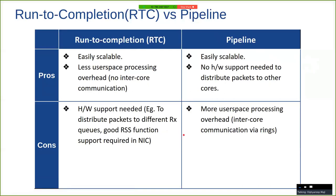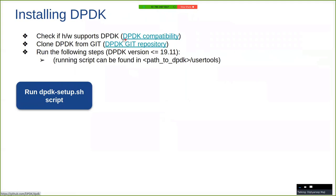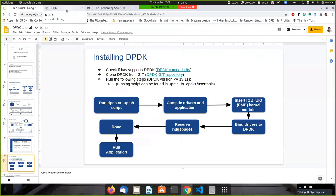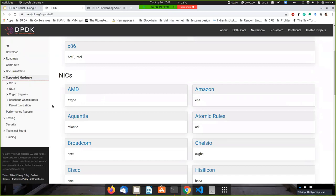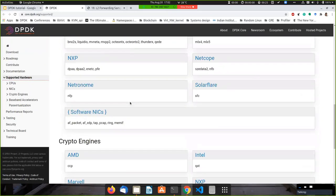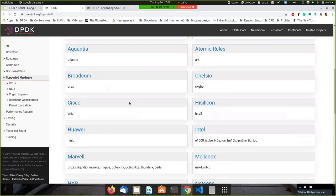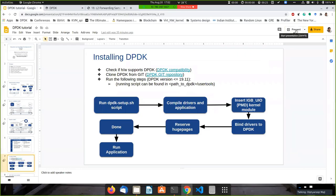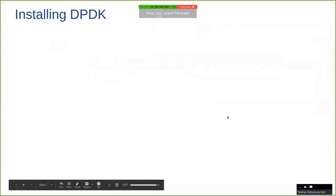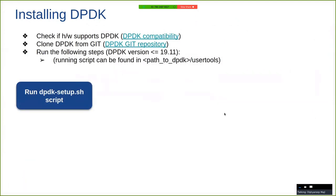Now that we have seen the two different designs, let us see how to install and compile DPDK on our machines. First, we have to check whether our hardware supports DPDK or not — the link is given in the slides. DPDK is supported only on specific NICs and CPUs. You can go to that page and check whether you have the hardware that supports DPDK. If the machine supports DPDK, then installing and compiling DPDK is simple — we just have to follow a few steps.